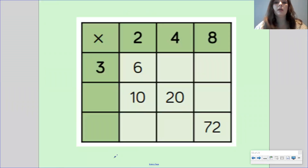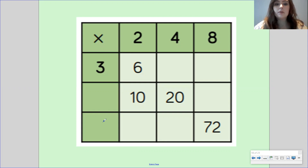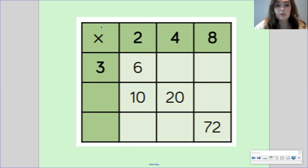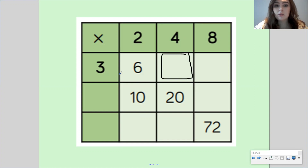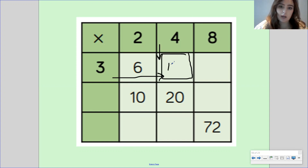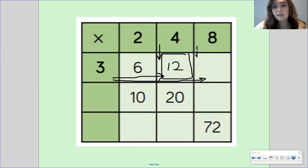The next thing people found tricky was this grid. This is something quite new — we haven't properly looked at these before. What you needed to do was join the numbers up, and wherever they landed you then needed to do the number sentence. So here you've got three times two, and where it joins up you would write six. Next, three times four — we know that is twelve. Next, three times eight, which we know is twenty-four.